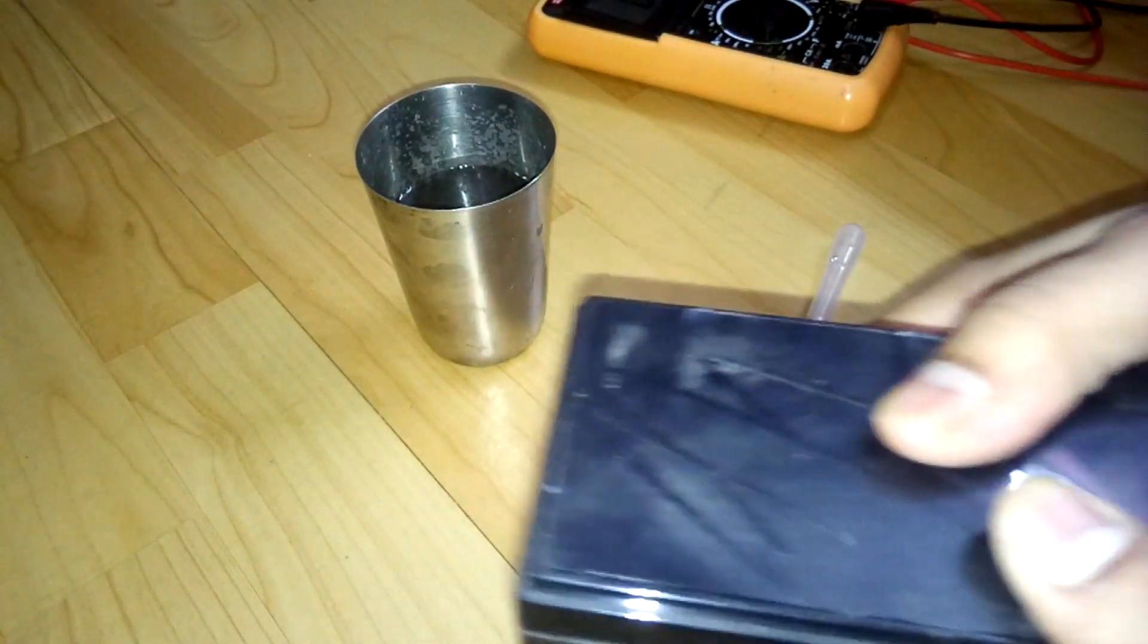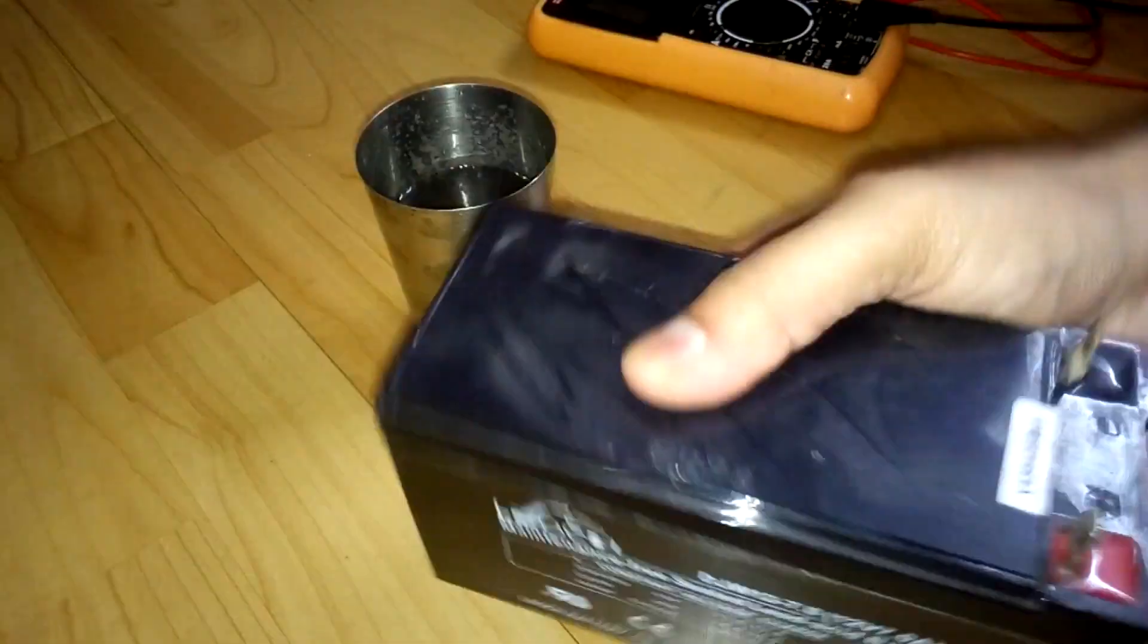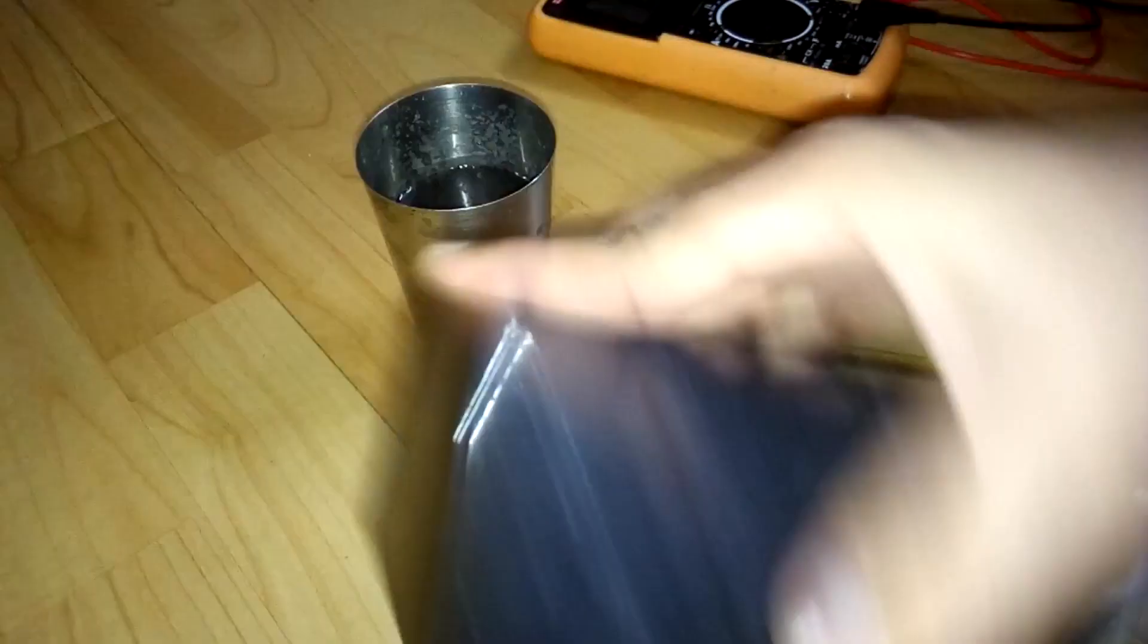Now to mix the solution, you're going to shake the battery for a while.